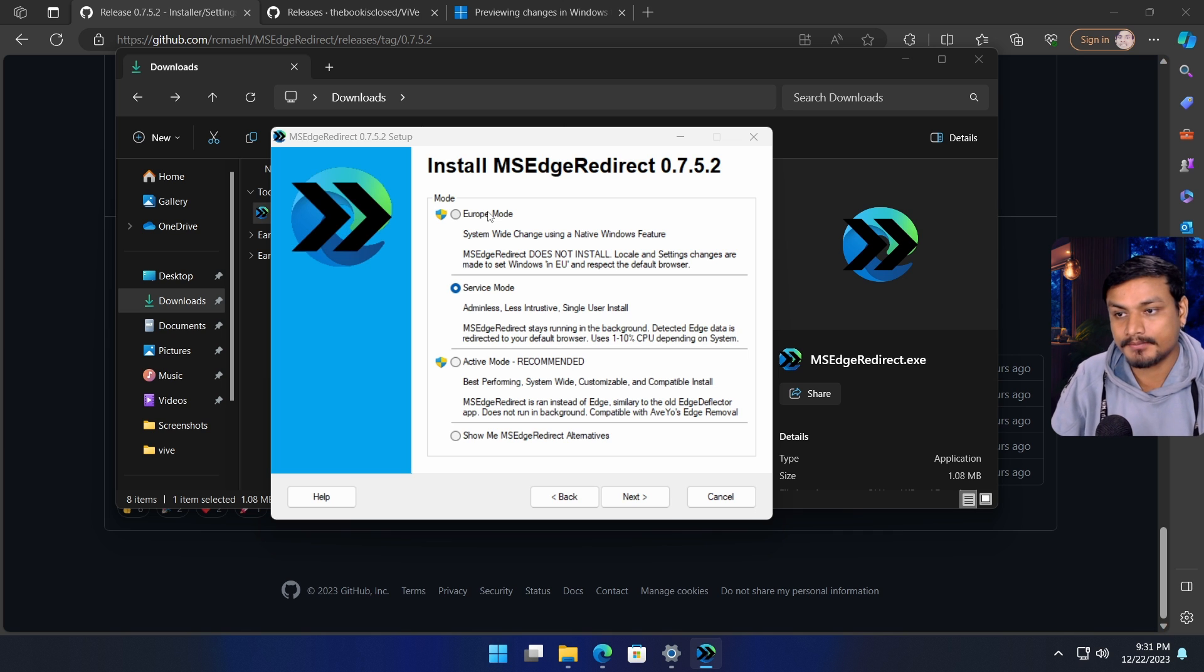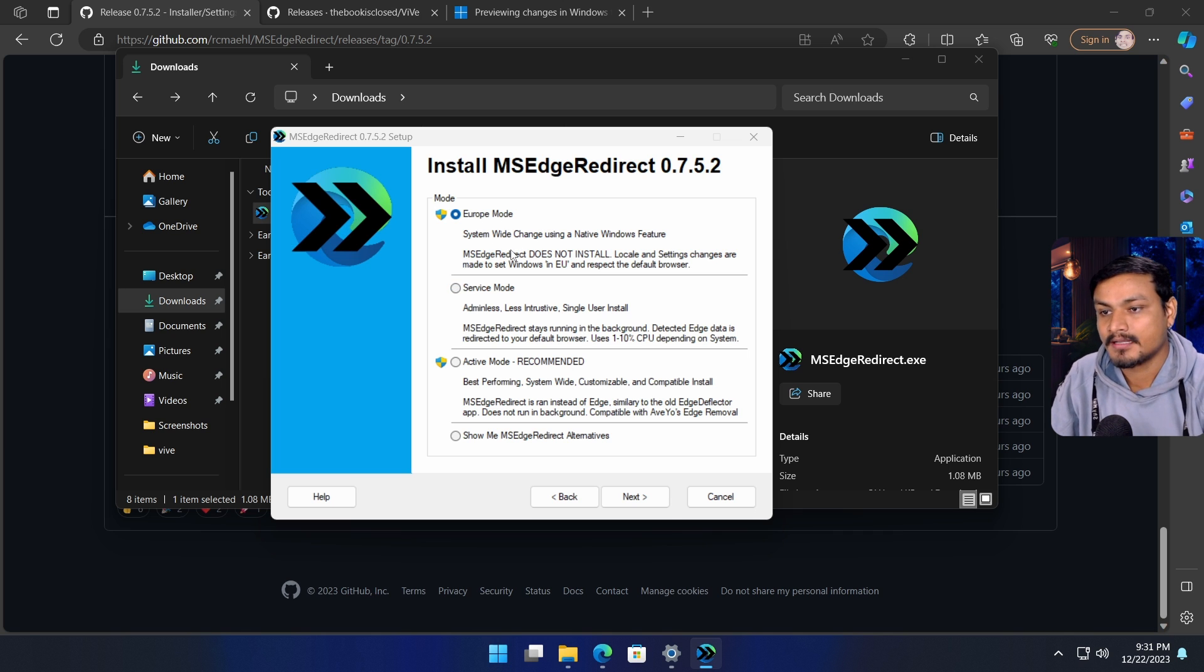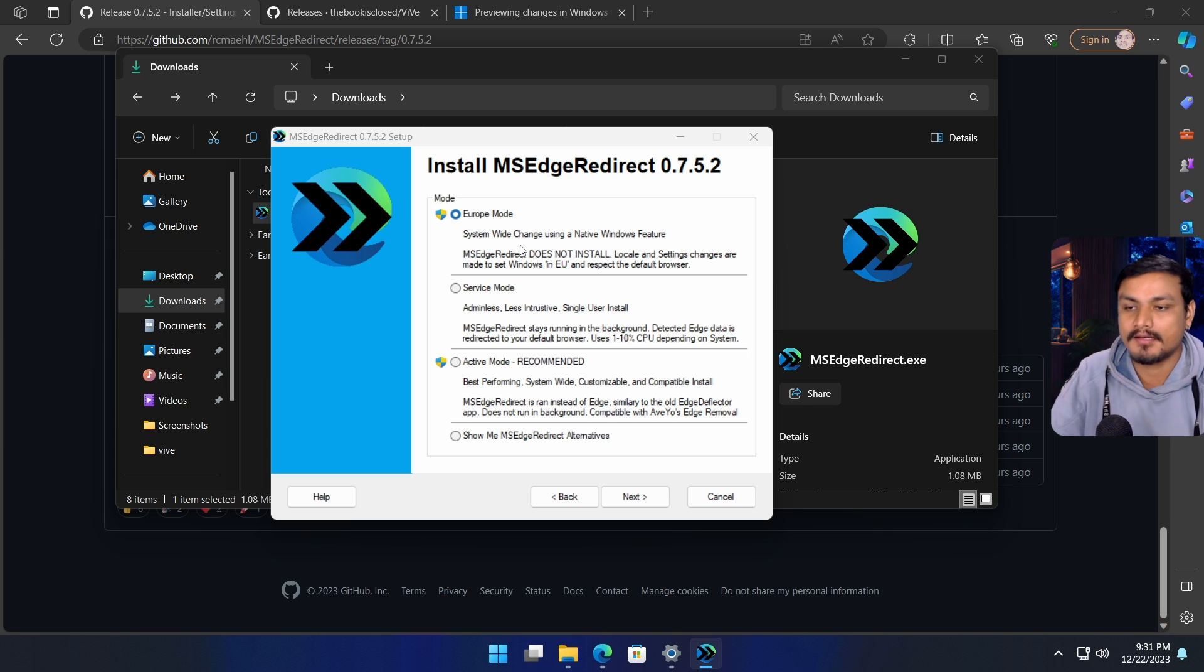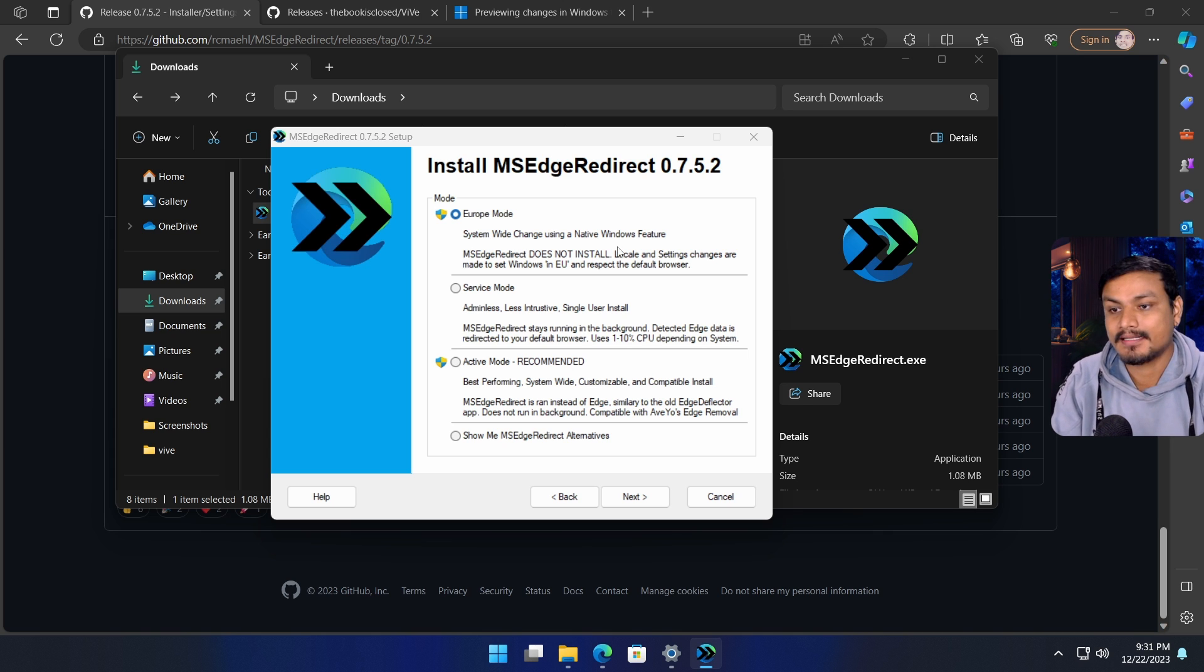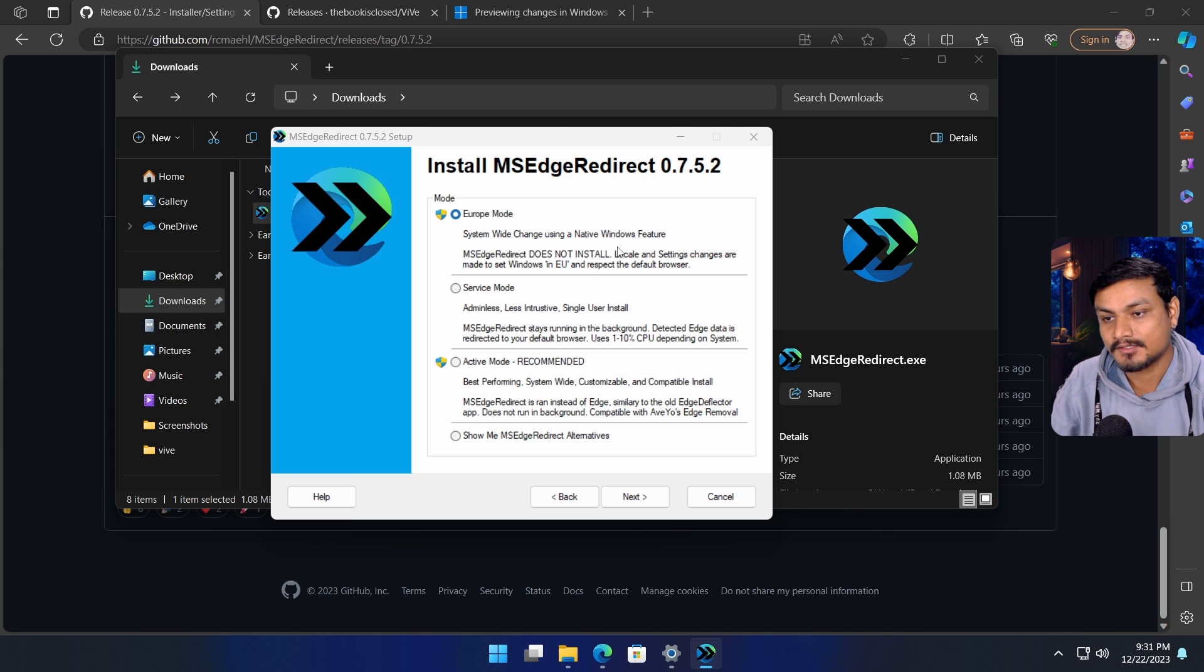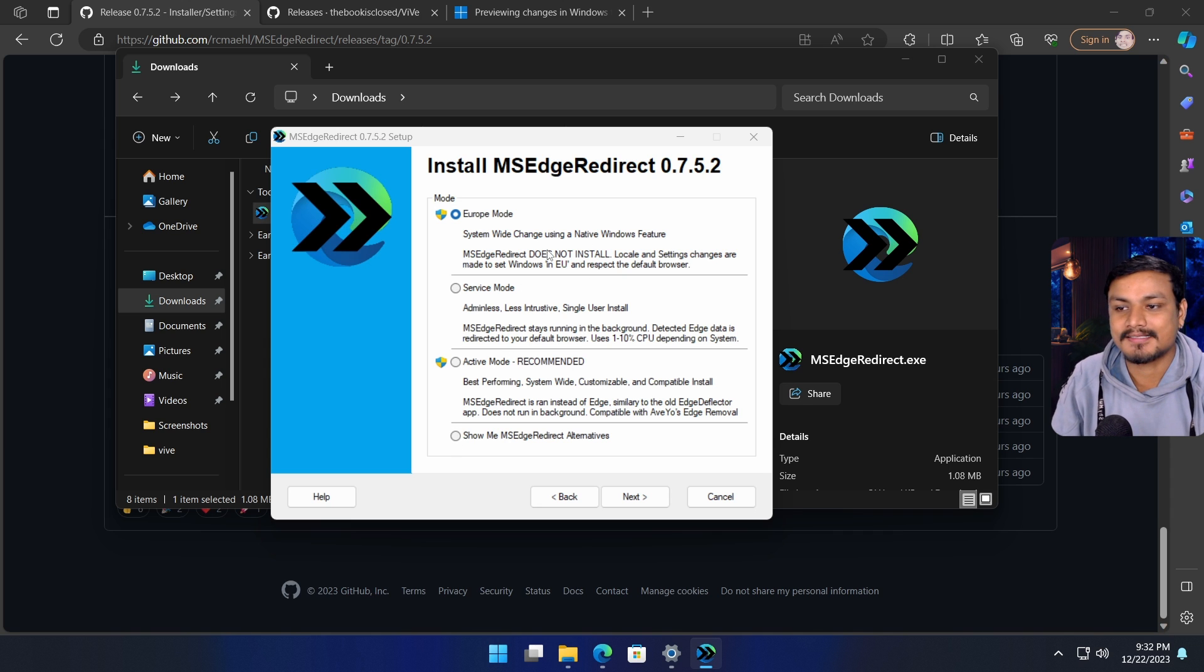If you want to enable the Europe mode, simply click on the Europe mode or select that option. It will give you a description of what it does - it actually uses the native Windows feature to do all the things, so there's nothing to be worried about.